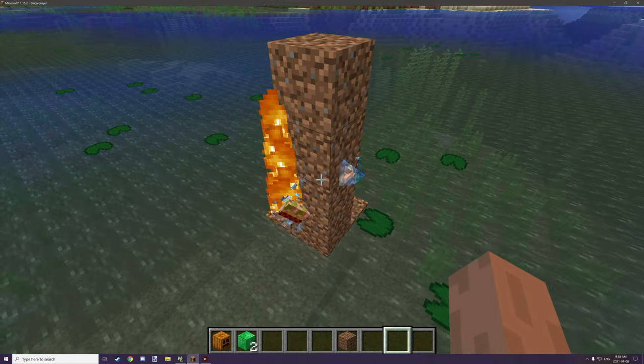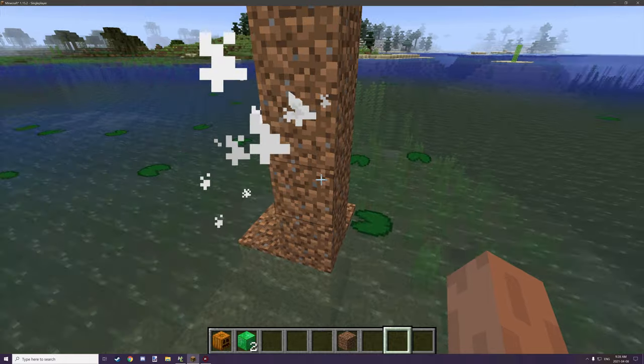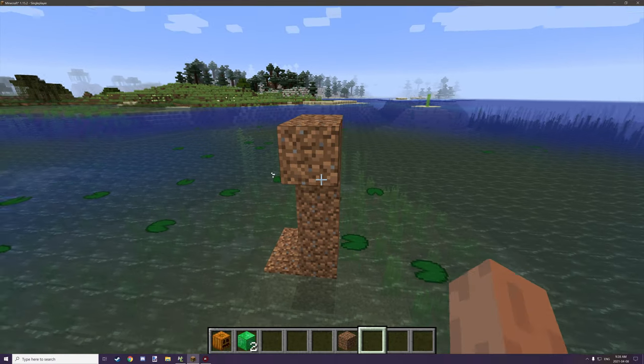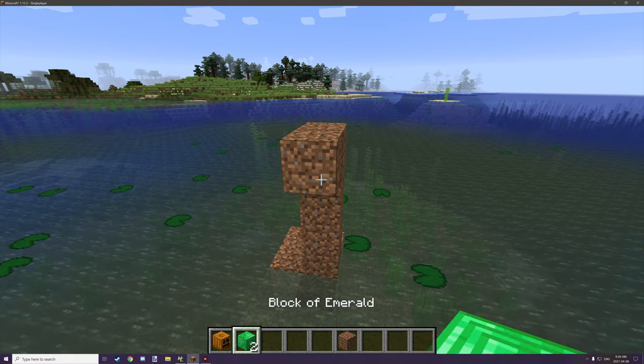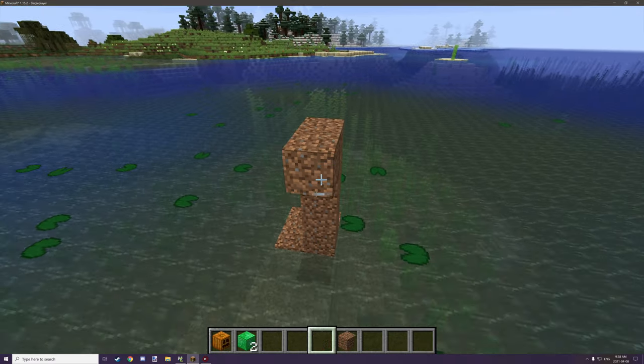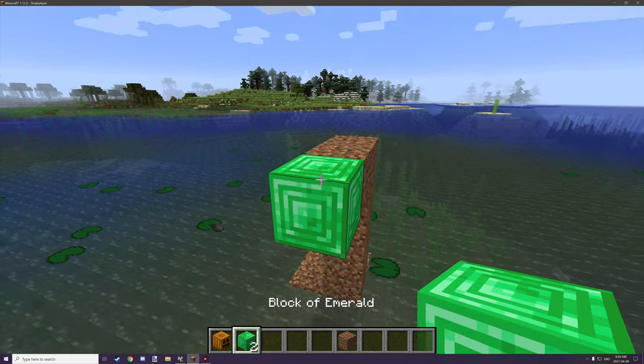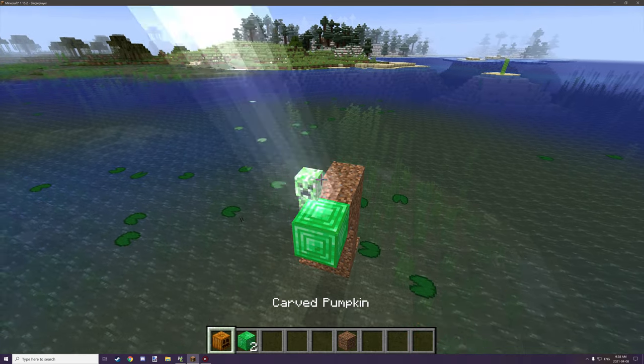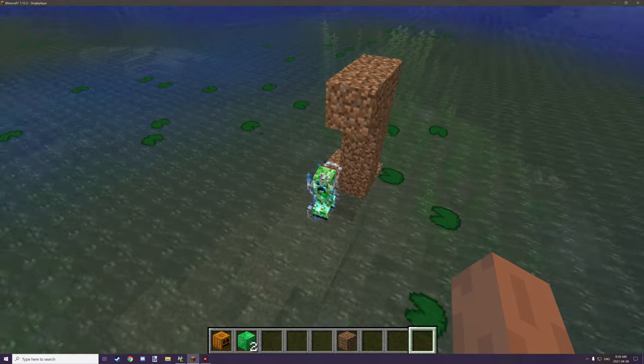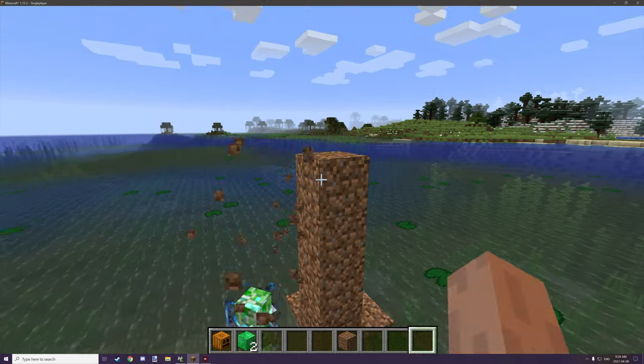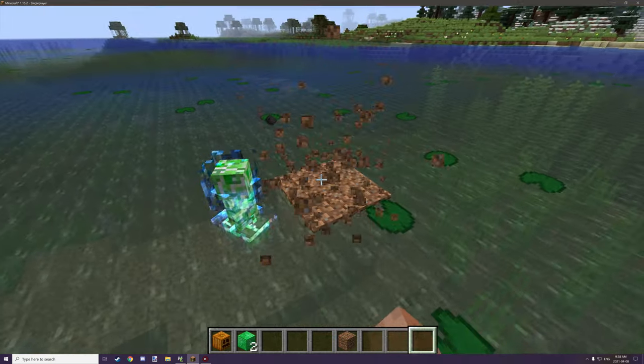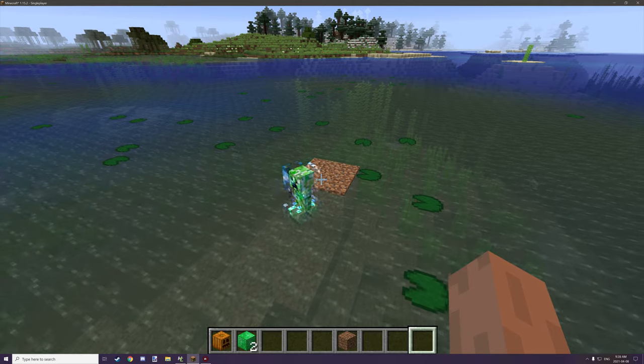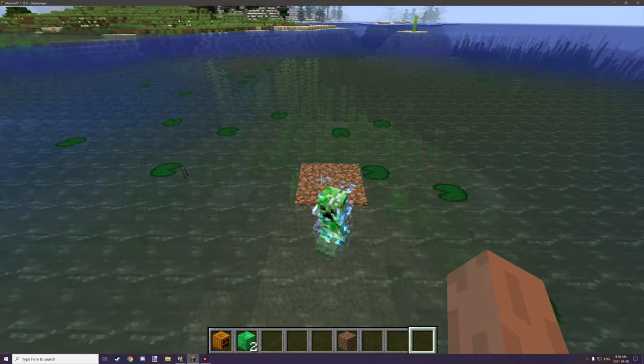So if we place down two emerald blocks and then we place down our pumpkin, it will summon a creeper, but it got stuck because I didn't offset it properly. So let's try that again. I'll put it over here and we'll just go and do one, two, and then we'll put pumpkin and he should fall into the water. There we go, we got a charged creeper.